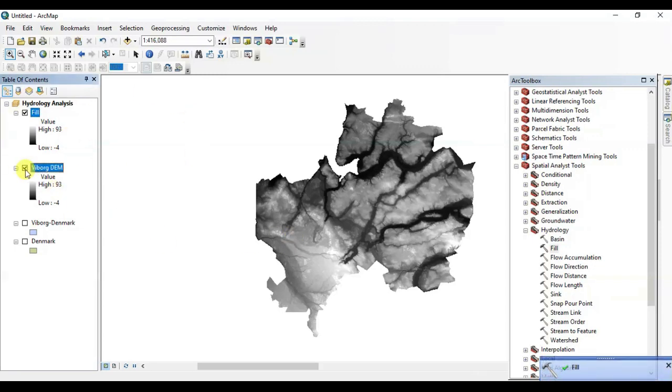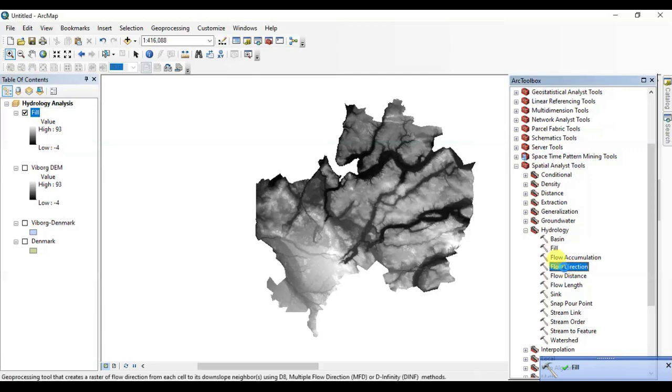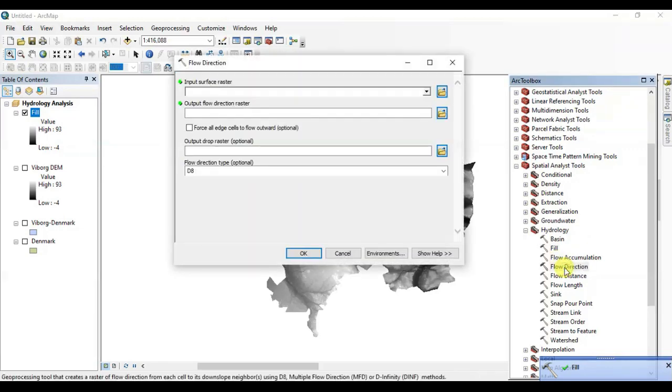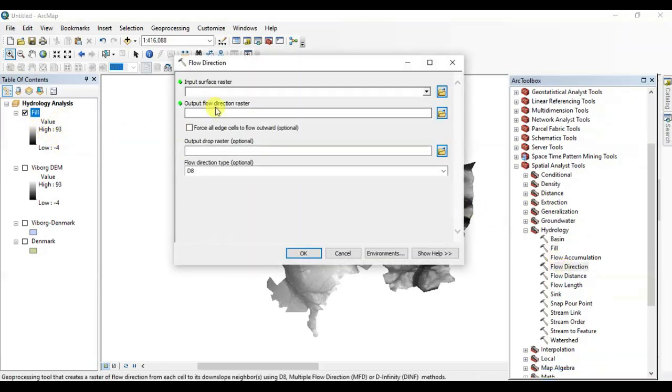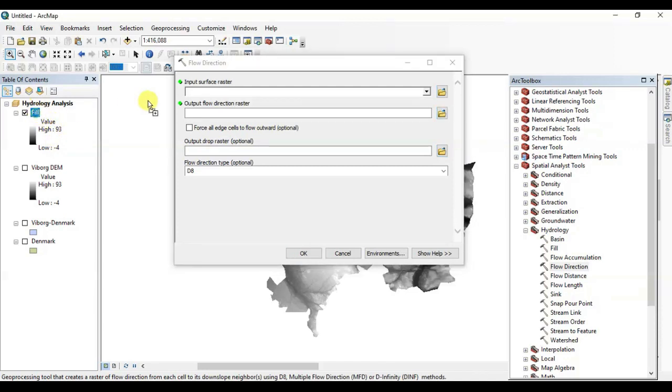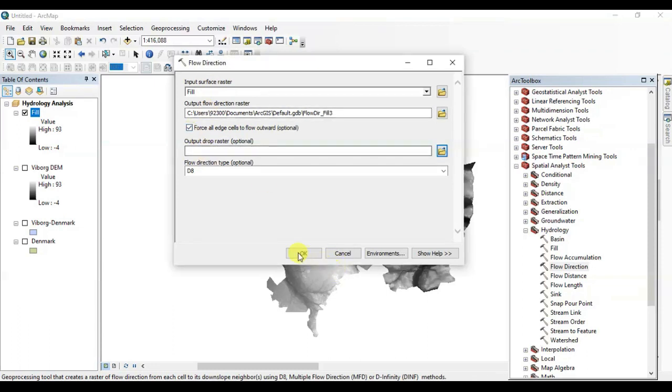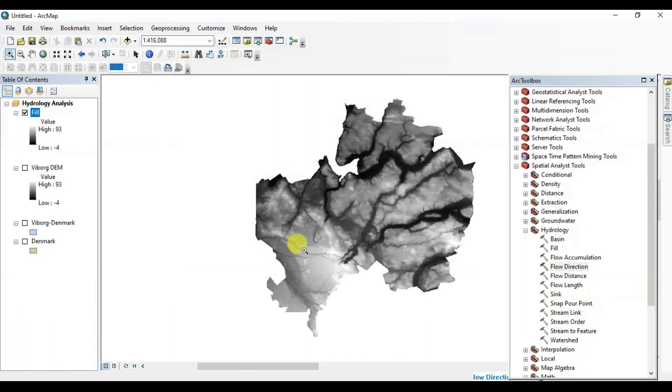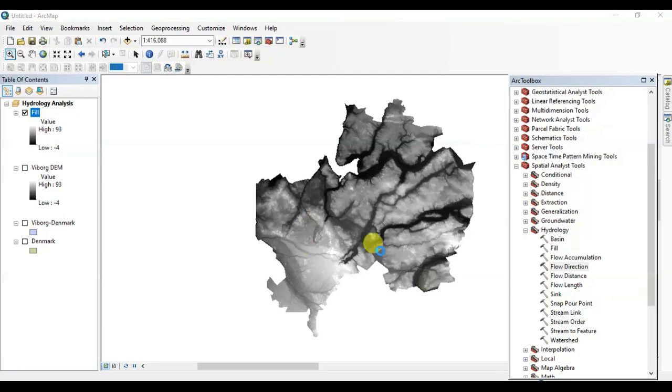Now in the second step, we are going to use the Flow Direction tool. Drag this filled DEM in the input bar, name it if you want to, press OK. All right, it's done.